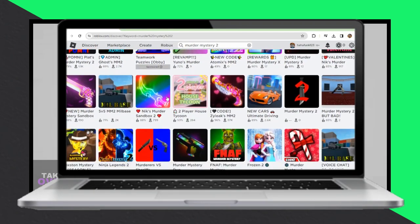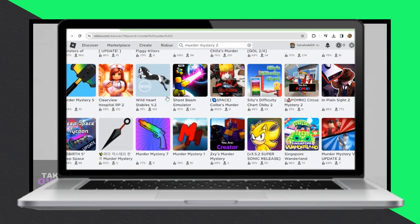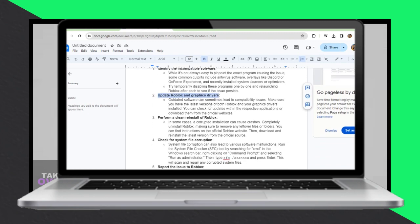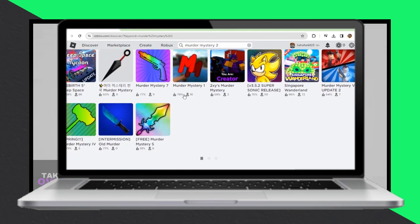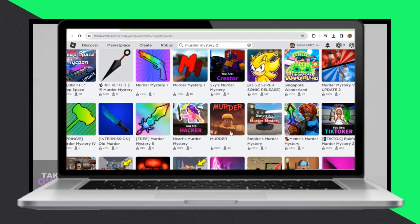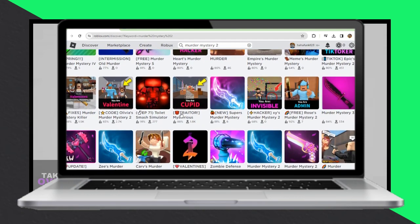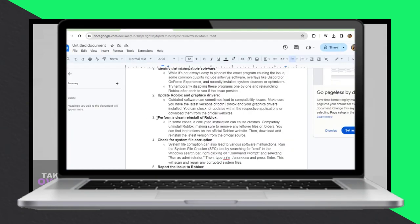Secondly, ensure that both Roblox and your graphics drivers are up to date. Outdated software can sometimes lead to compatibility issues, so make sure you have the latest versions installed. You can check for updates within the respective applications or download them from the official websites on your school Chromebook.